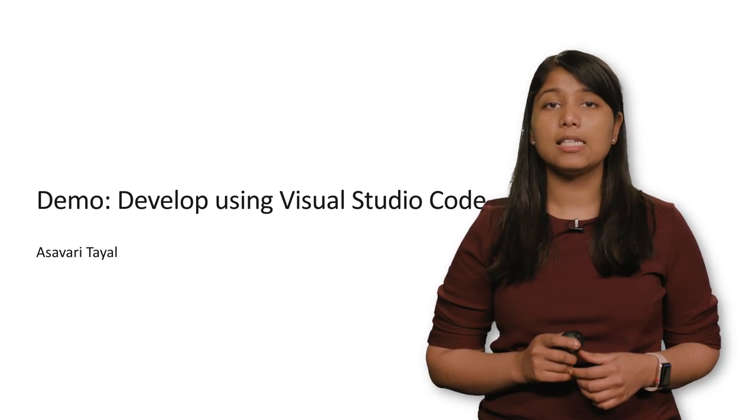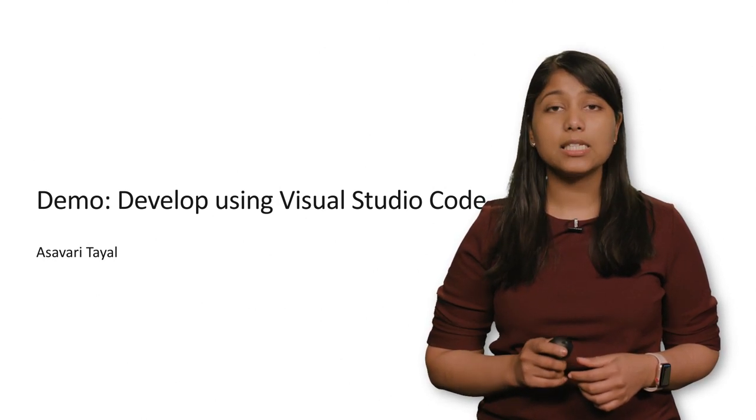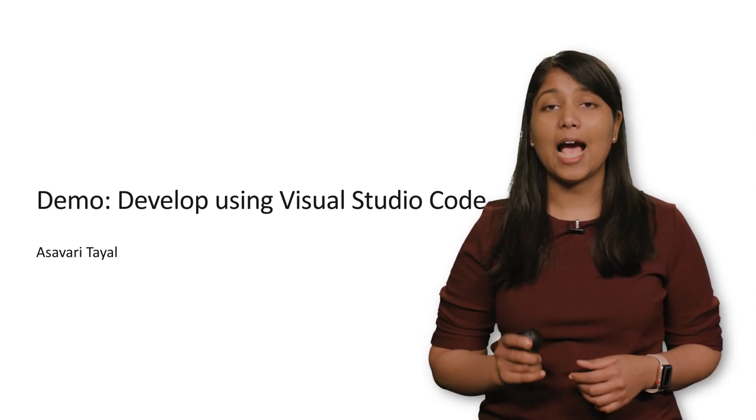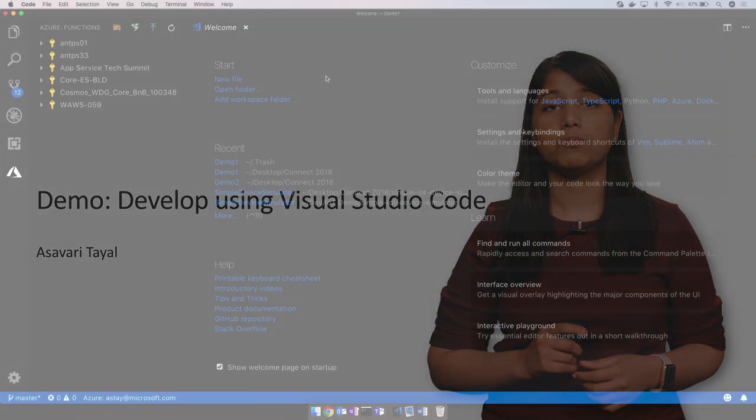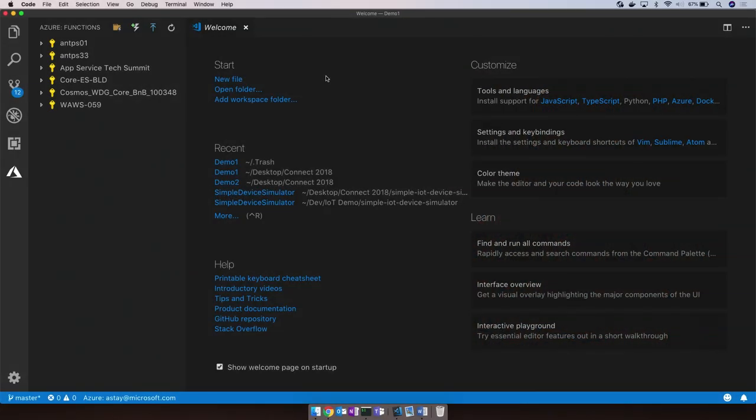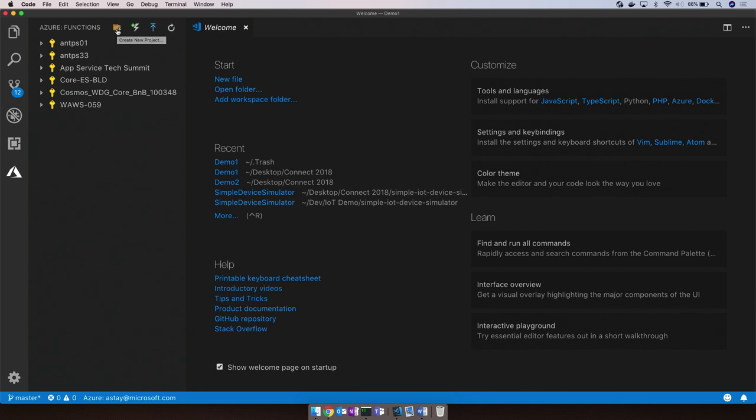For this, I'll use VS Code and the Azure Functions extension. So here I am in VS Code on my Mac, and I've already got the Azure Functions extension installed. Since I'm logged into Azure, I can see a list of subscriptions that I have access to. The Functions extension enables us to create new function projects, add new functions to that project, and even publish to Azure directly from within VS Code, just at the click of a button.